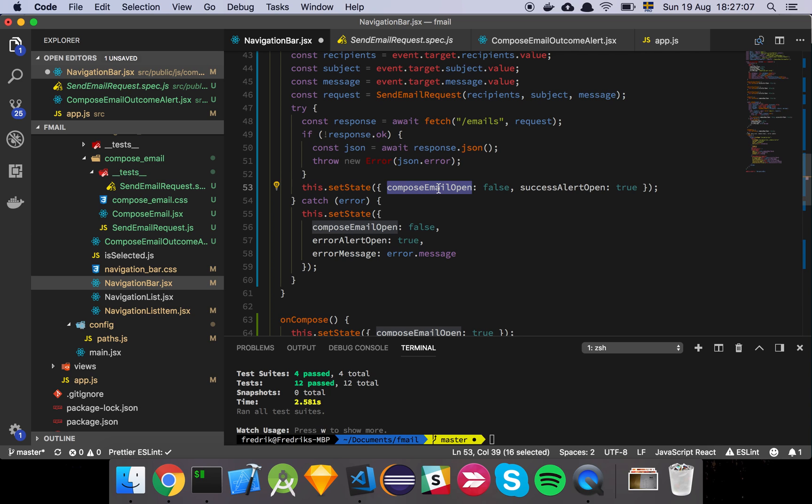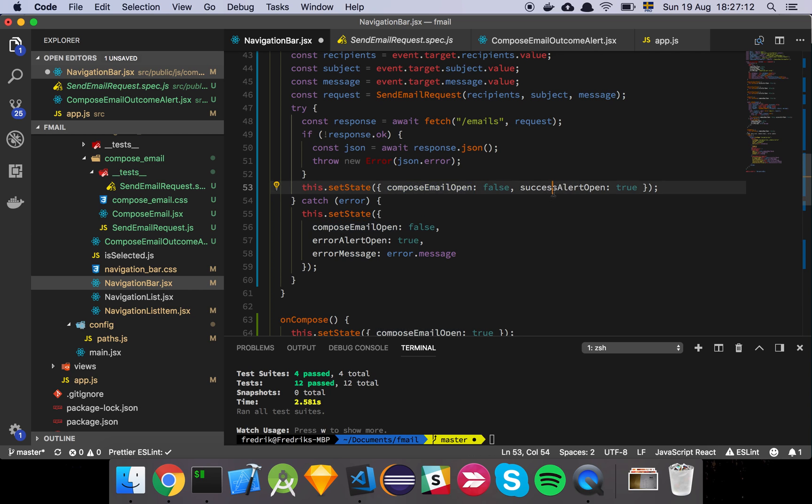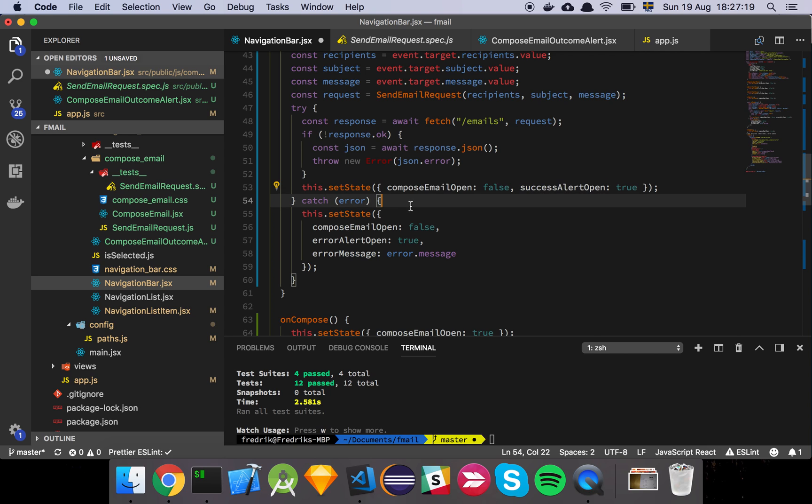And then finally, we are going to say that, OK, we basically just close the compose email modal and we show the success modal or the success alert that indicates to the user that, hey, we successfully sent the email.